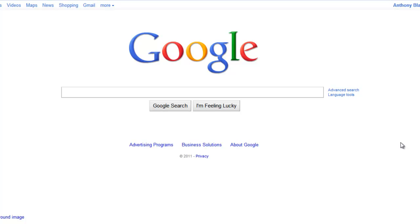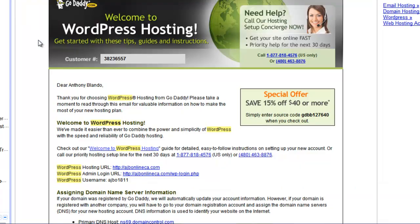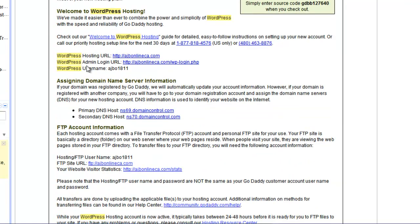We're back — had a glass of water, grabbed some M&Ms, and I'm ready to go to the next part. A lot of the details here are contingent on you having paid attention in the previous WordPress setup section. I'm going to go to my email, and you'll get an email similar to this one from support@GoDaddy.com.